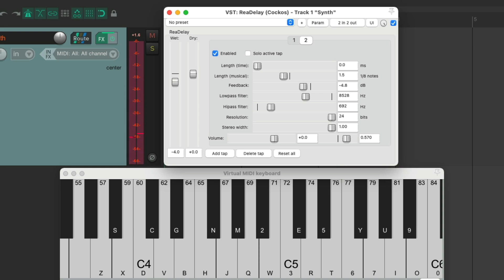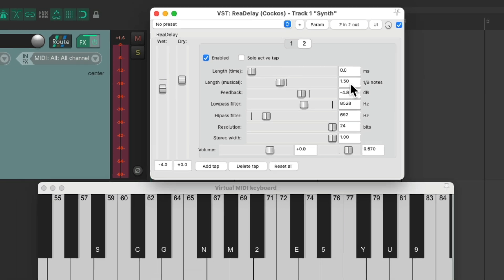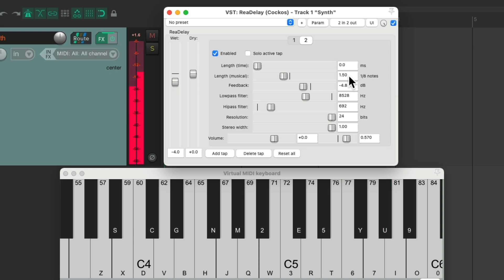So as you can tell, by combining very different delay times, you can create completely different rhythmic patterns. Let's try one more. Let's change the first one from a quarter note to an eighth note, and we'll leave the second one alone, which is a dotted eighth note. So it sounds like this. Just by playing around with different rhythms, you can create an interesting and unique part that you might not think of otherwise.